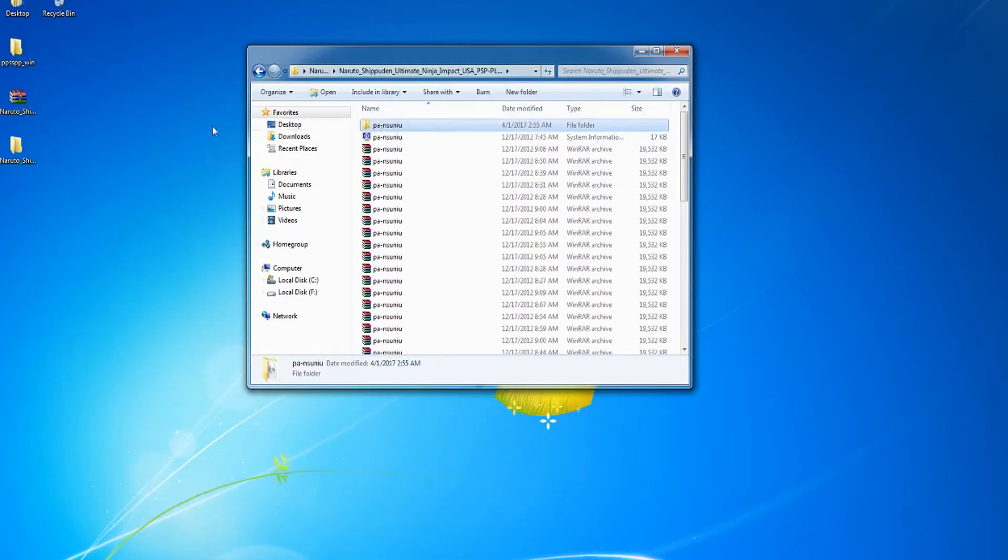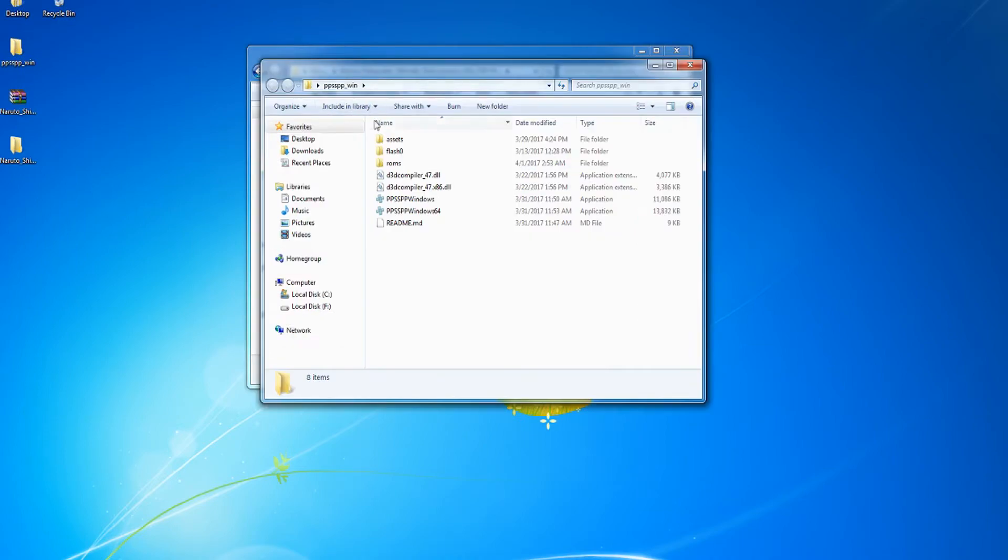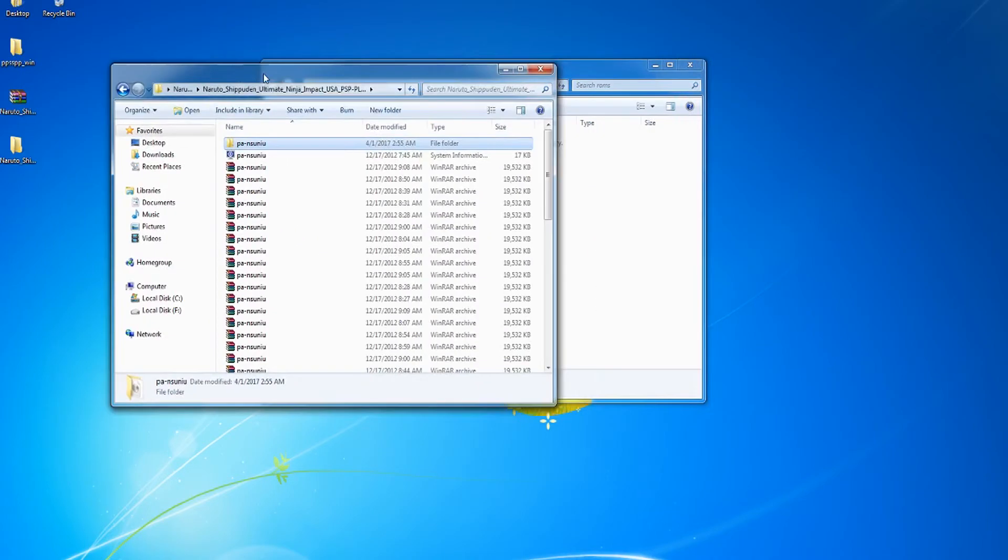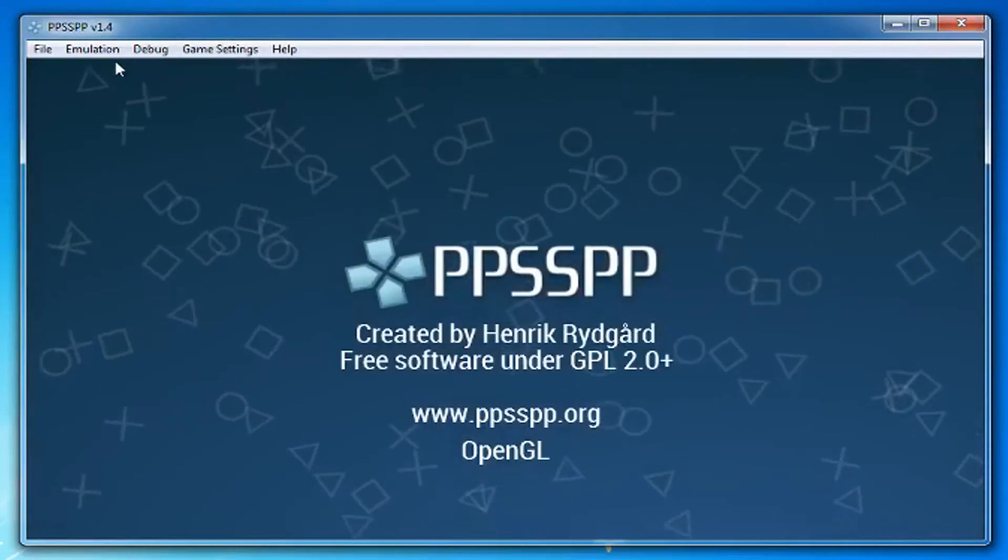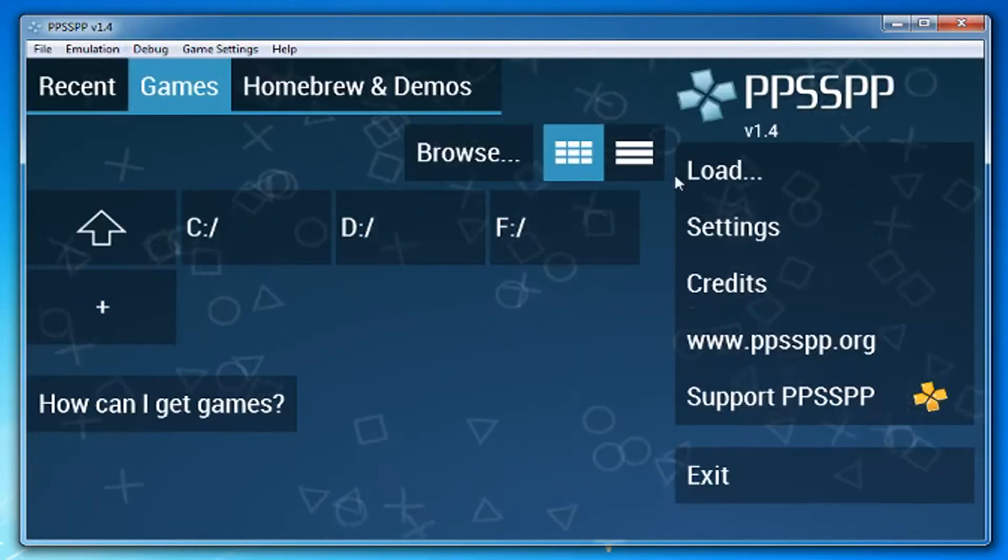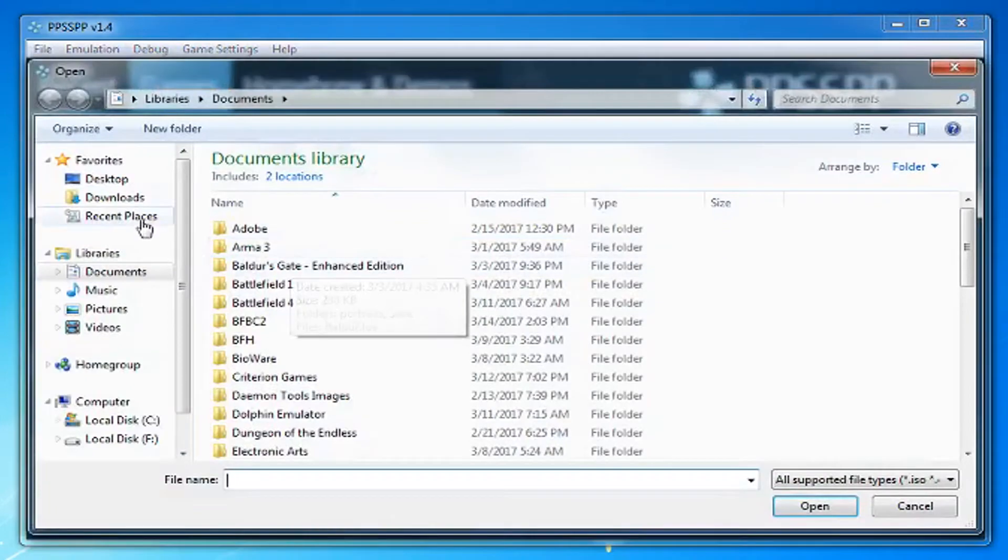Move the folder with your game to the folder you created in PPSSPP. Open PPSSPP and load your game.